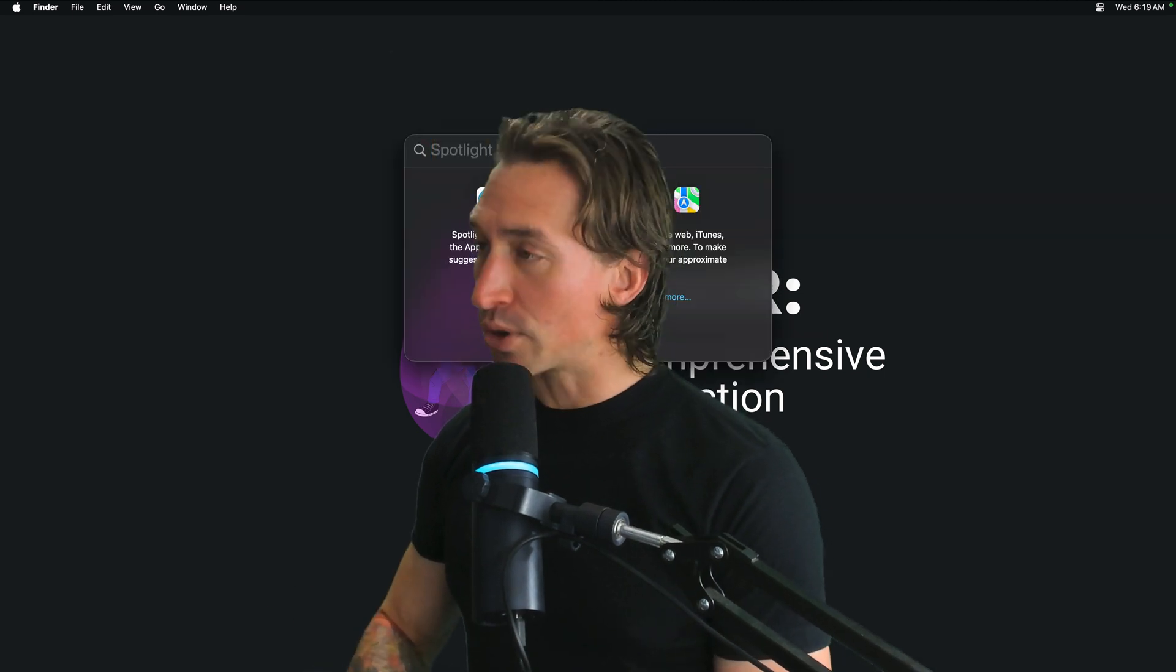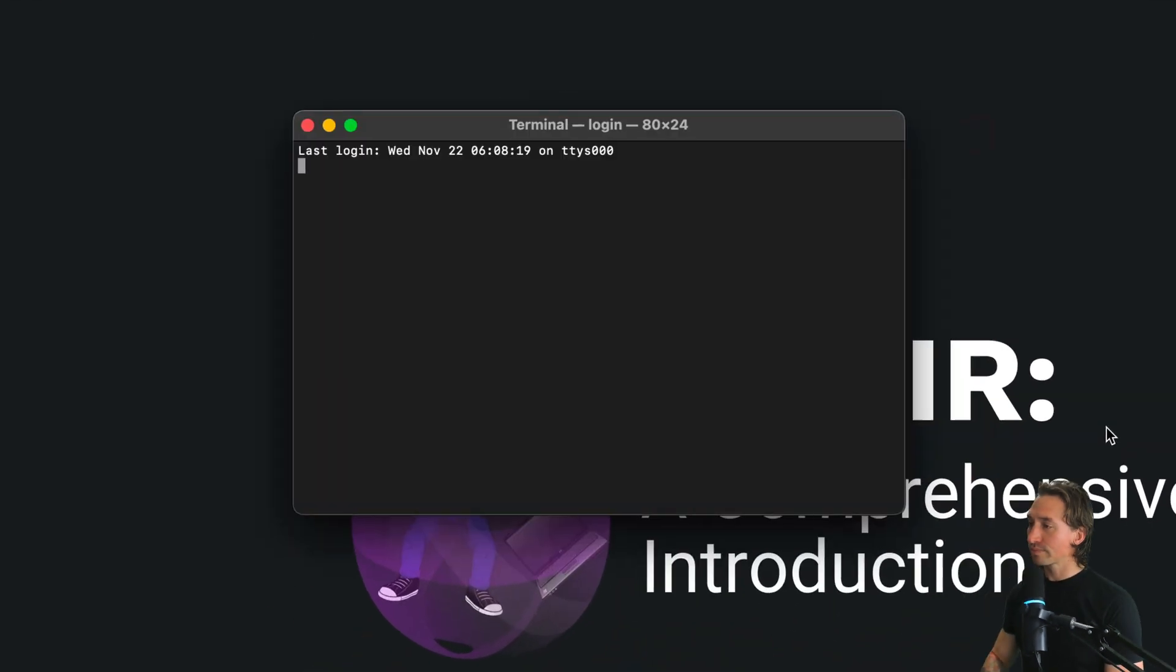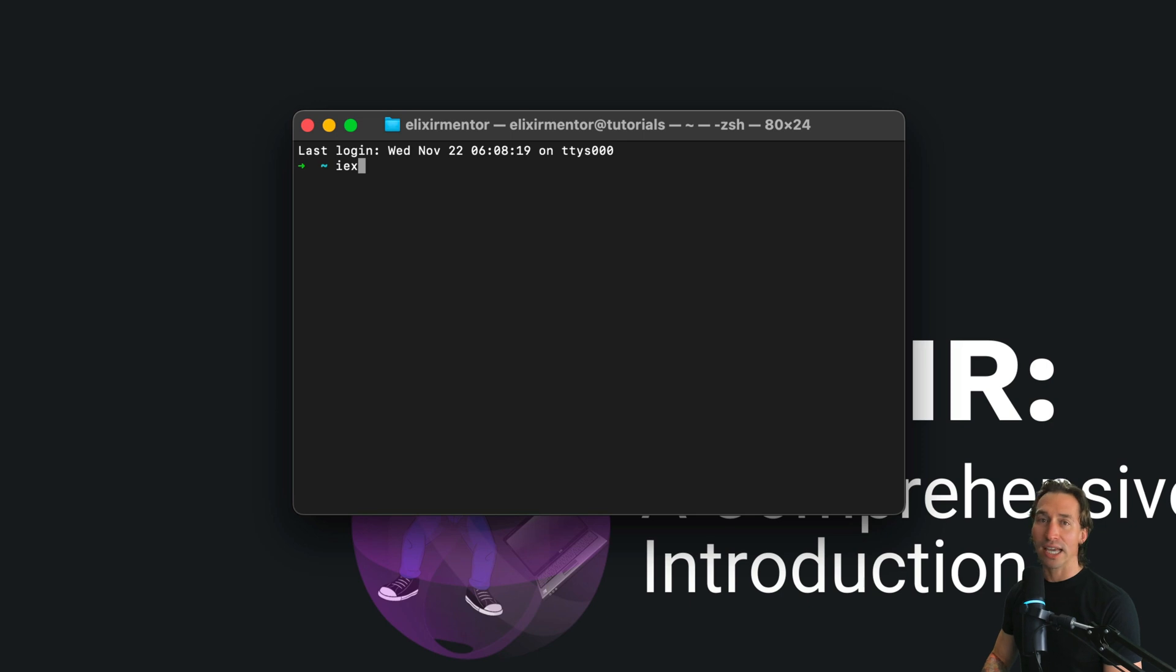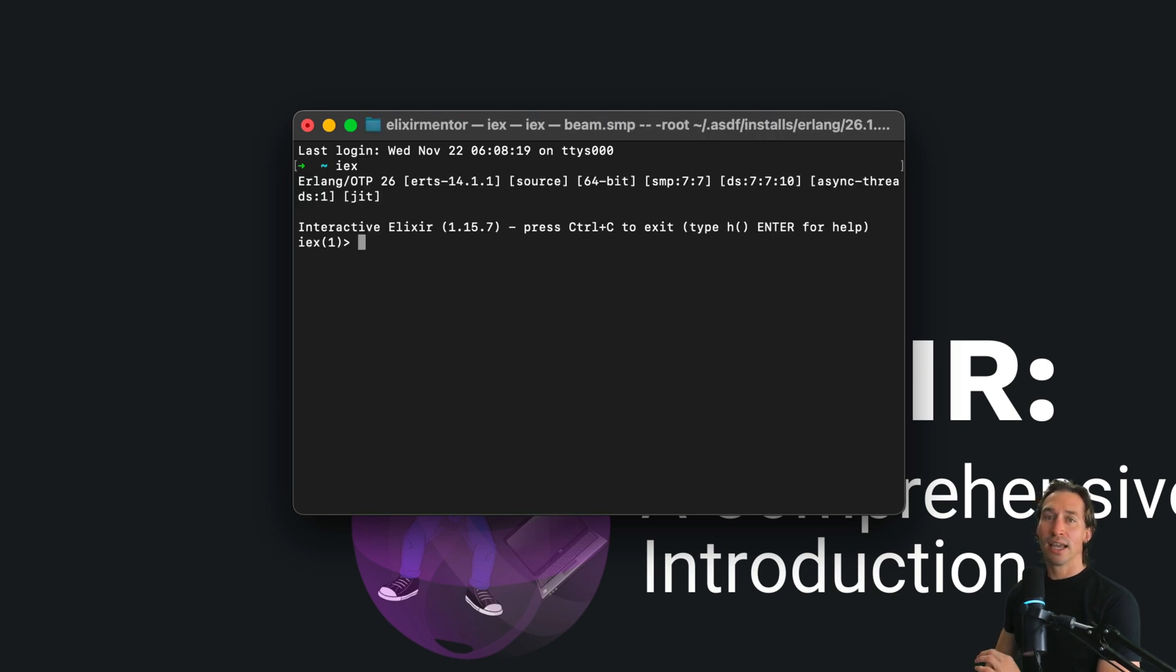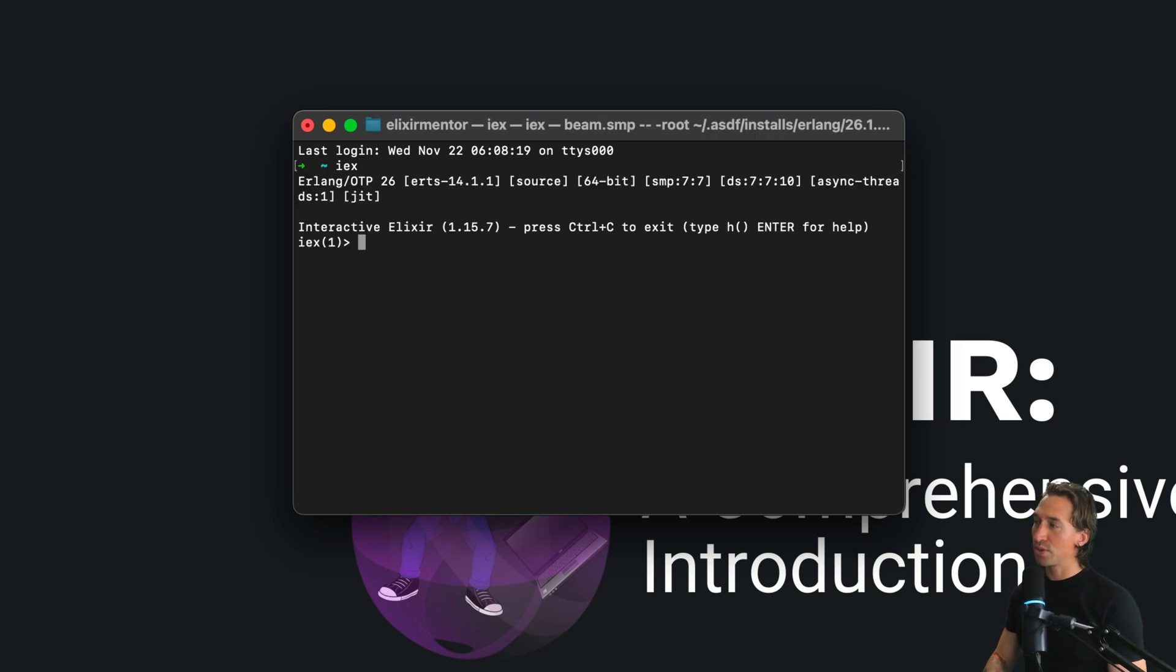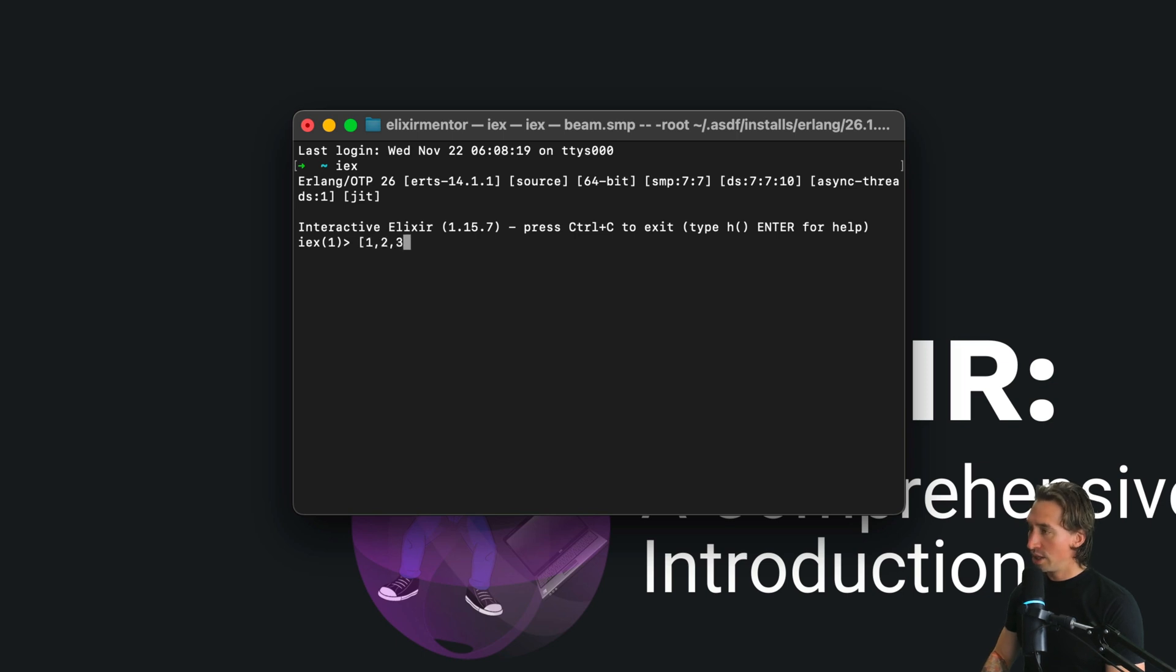Representing lists in Elixir is straightforward. Let's open up our terminal, start the Elixir shell with IEX, and all we have to do is put values within square brackets. So if we do [1, 2, 3], that is a list.